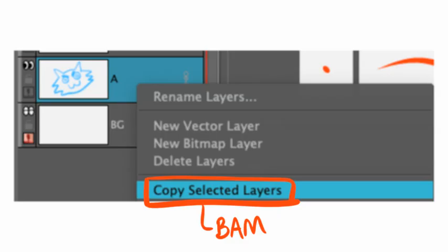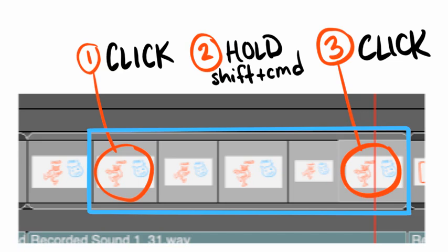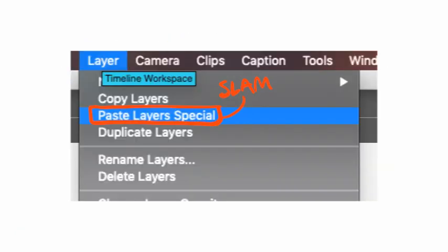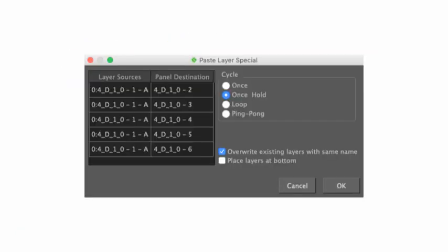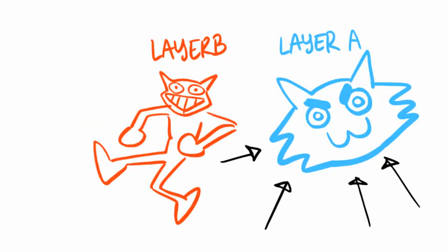Right click the layer you want to replace the others with and then choose Copy Selected Layers. Select the panels where the layer needs to be replaced like so. You'll remember! Layer. Place Layer Special. And check once hold and overwrite existing layers with same name. It's perfect!